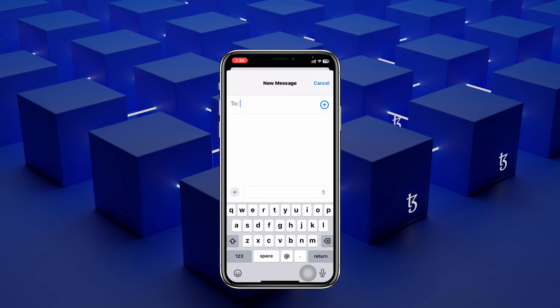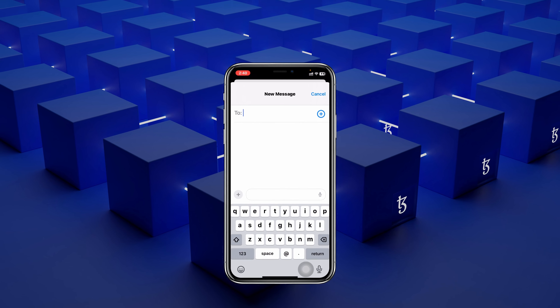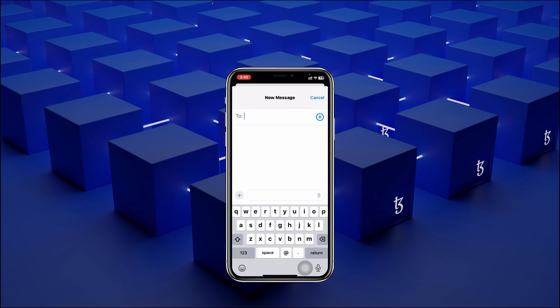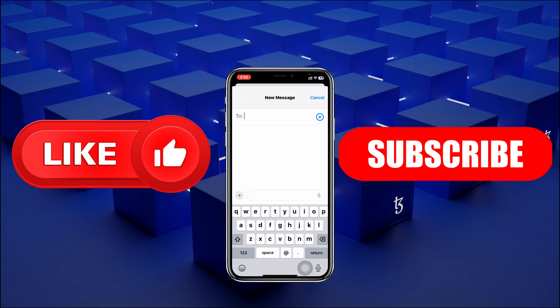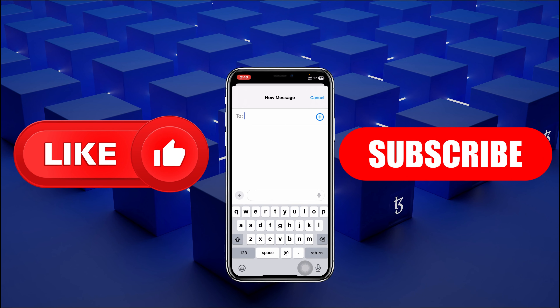So guys, this is how you can make your iPhone keyboard larger. Hope you find this helpful — if you do, drop a like and subscribe to this channel. See you guys in the next video. Thank you very much for watching.